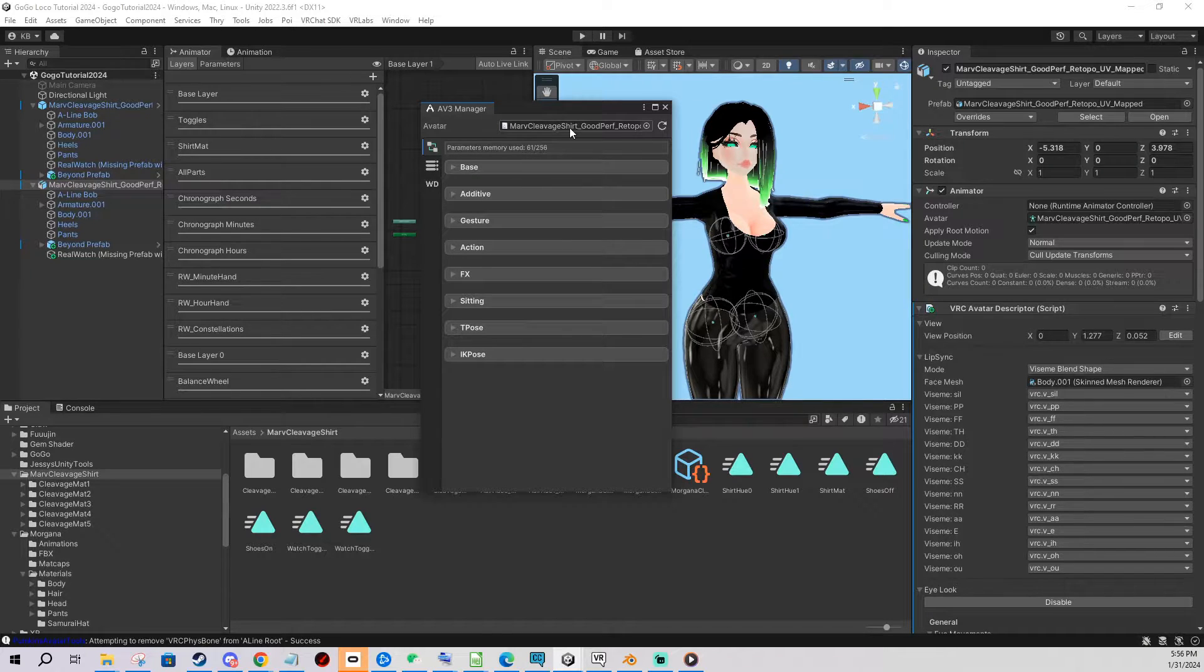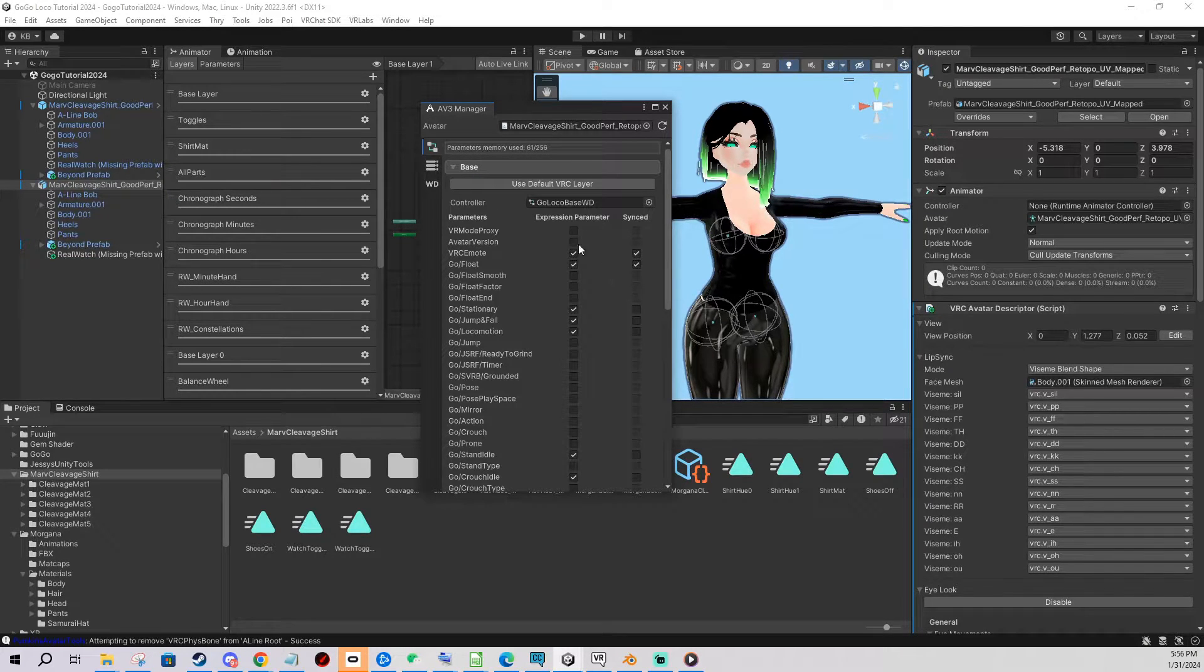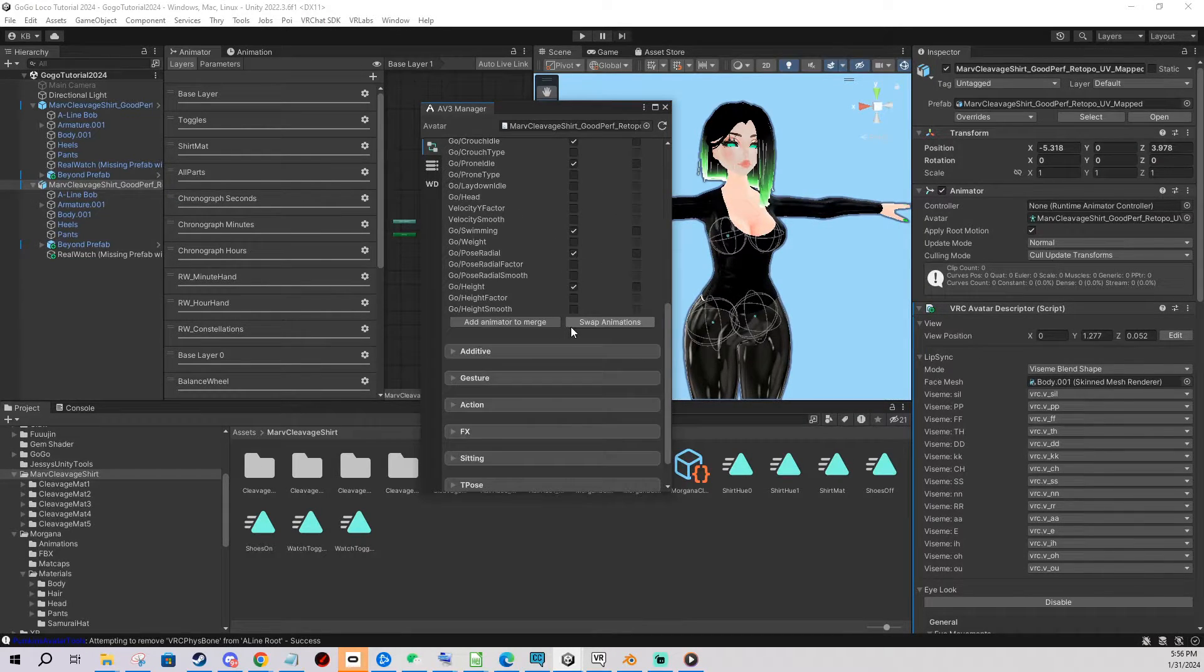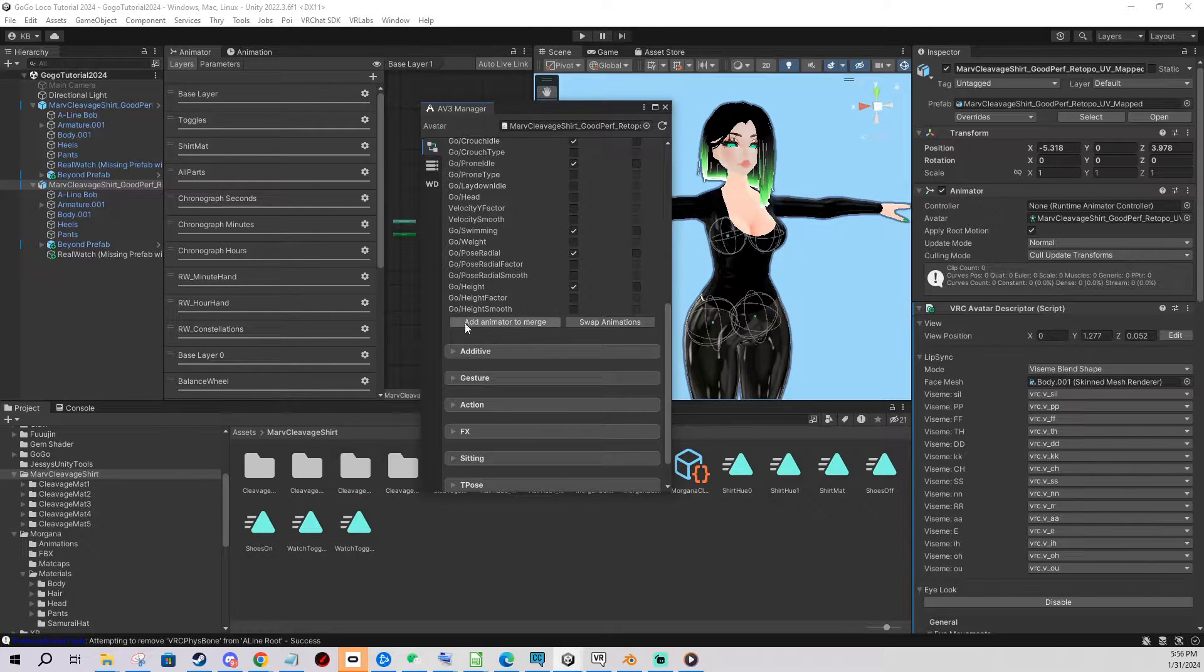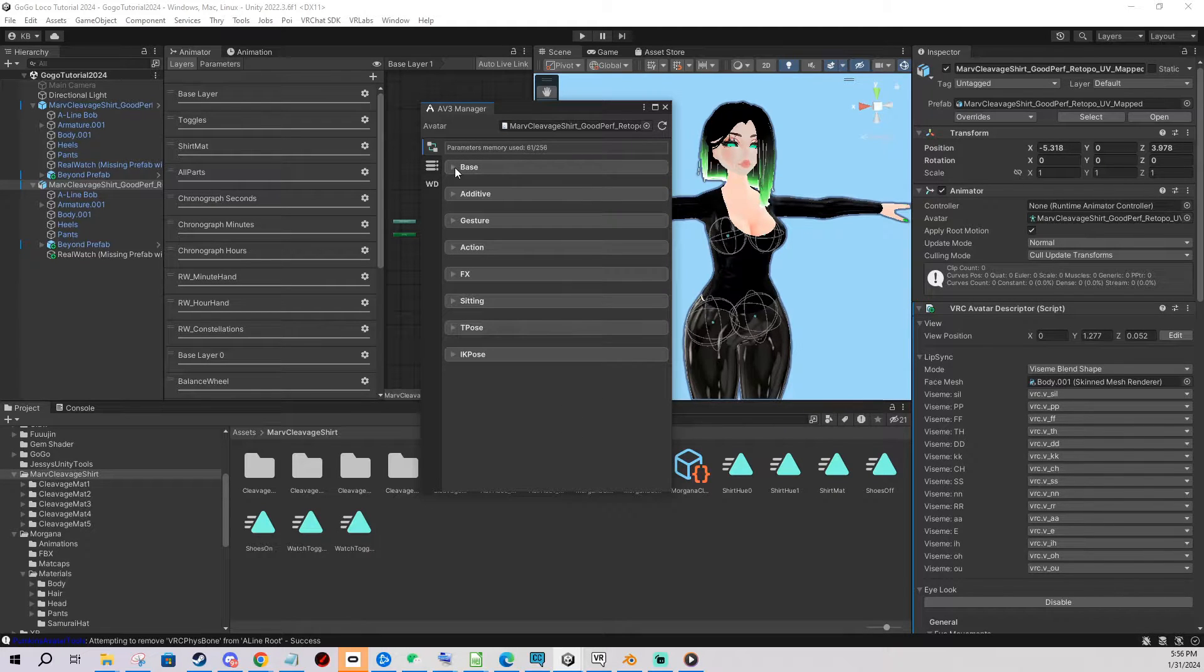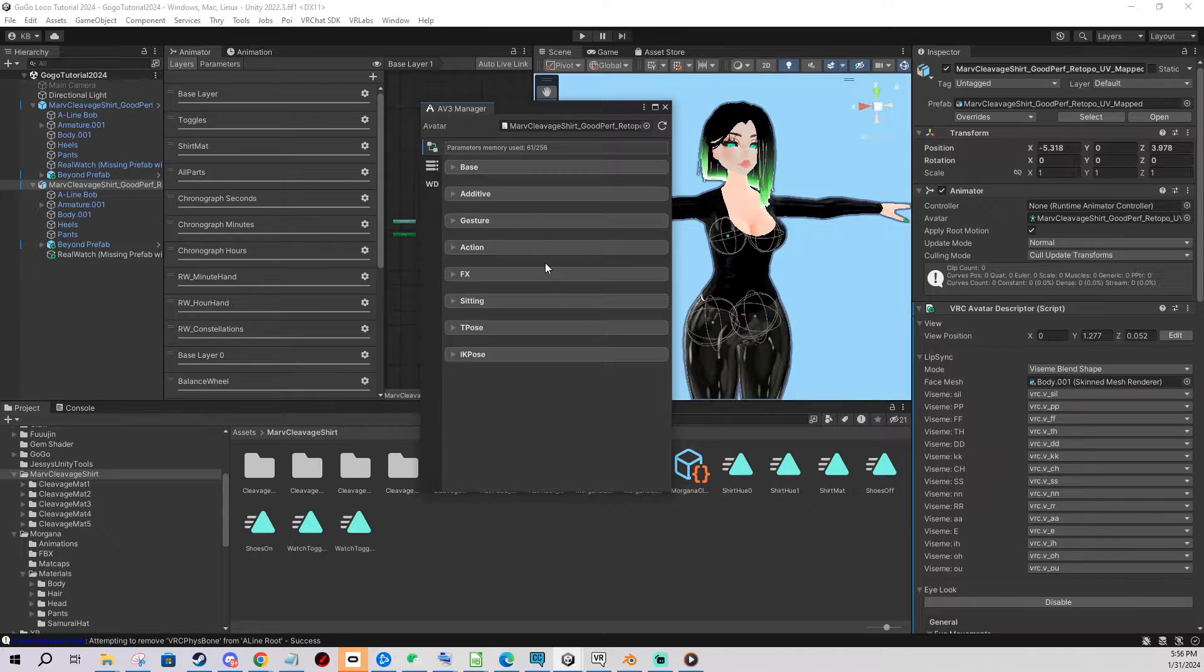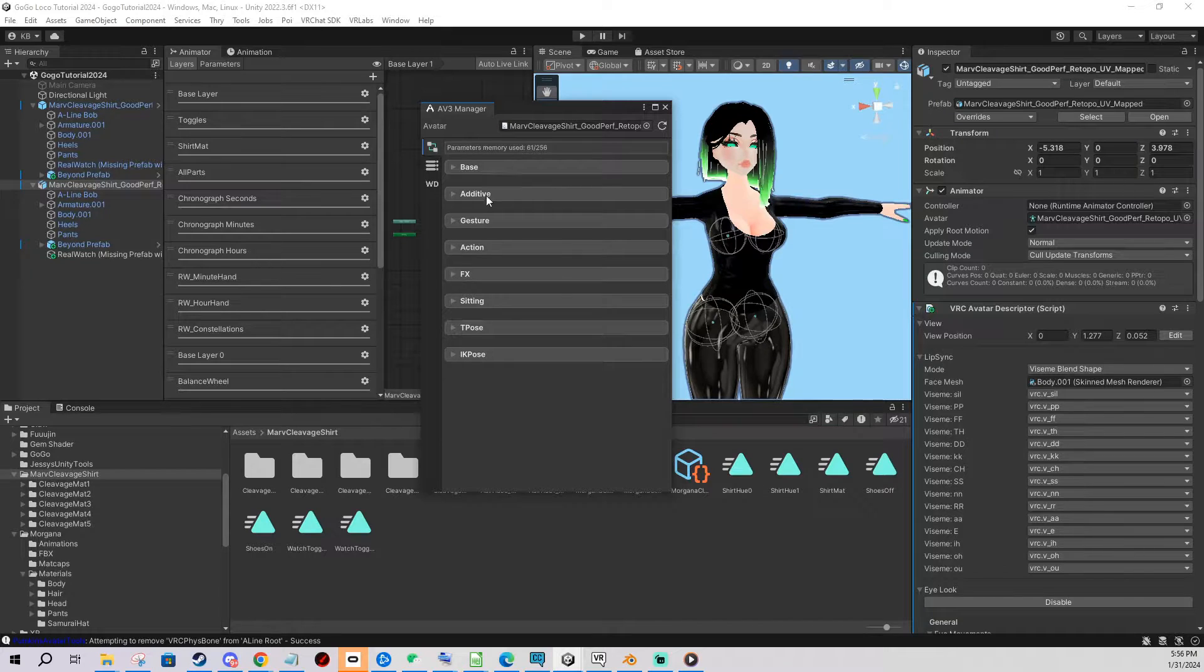So basically in here we can manage parameters on our layers but we can also add and add layers to merge with the original ones. For example if you are applying gogoloco or some kind of a prefab you bought somewhere and it doesn't have VRC Fury or anything automatic, you can merge it using this tool.